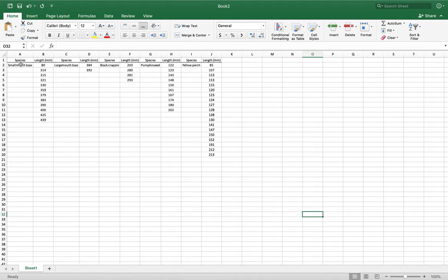Species are smallmouth bass, largemouth bass, black crappie, pumpkin seed, and yellow perch. I have taken all of the lengths that we got for each of our fish, as you can see here, and put them in order from smallest to largest.